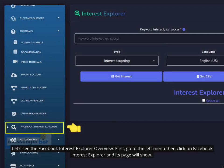Let's see the Facebook Interest Explorer overview. First, go to the left menu, then click on Facebook Interest Explorer and its page will show.